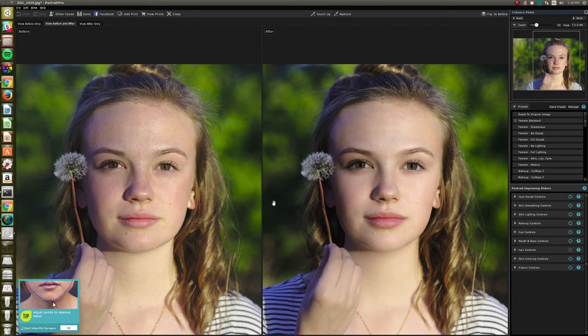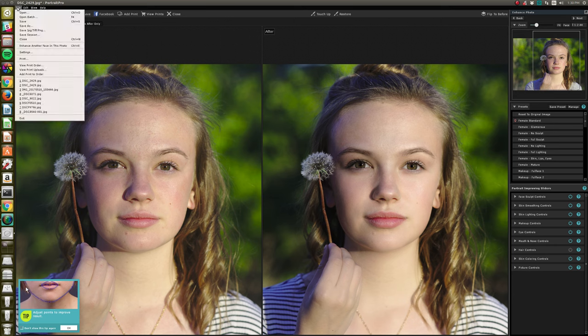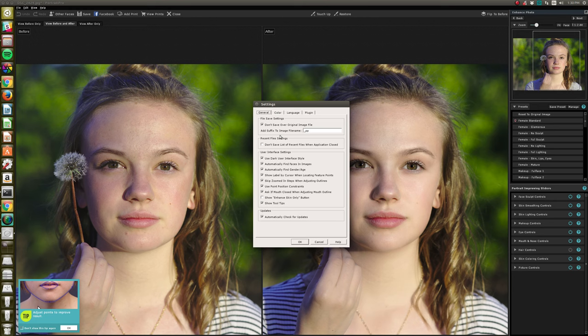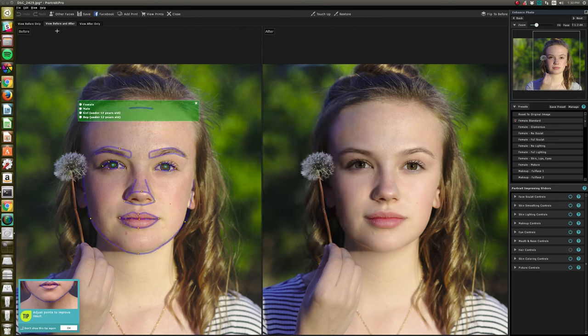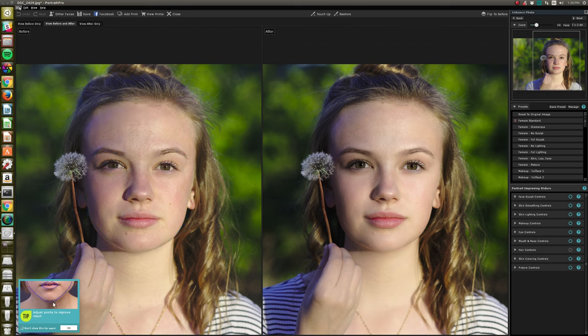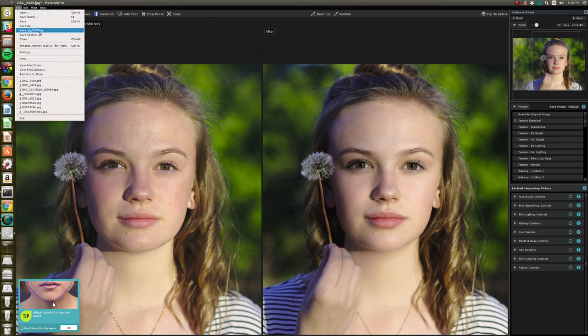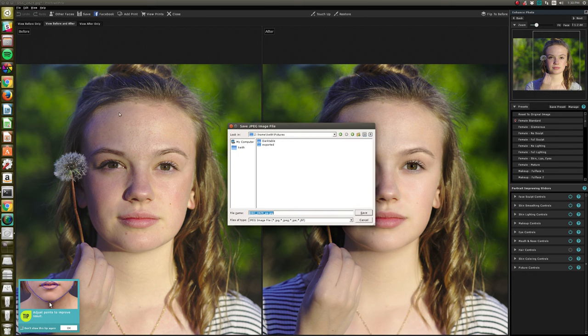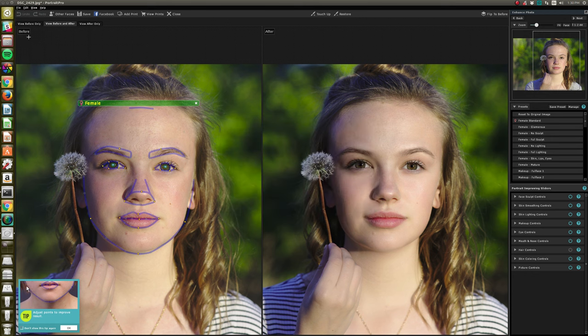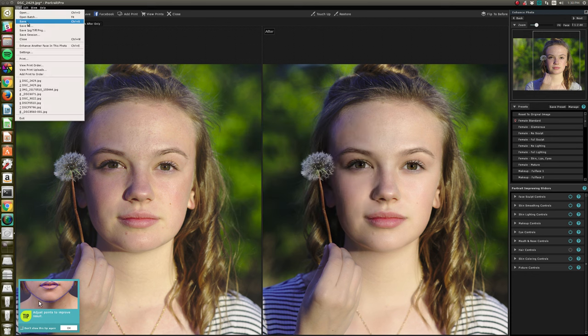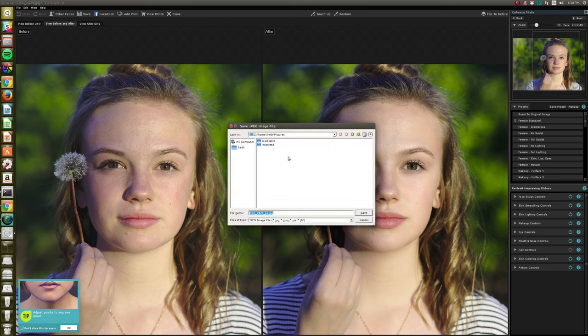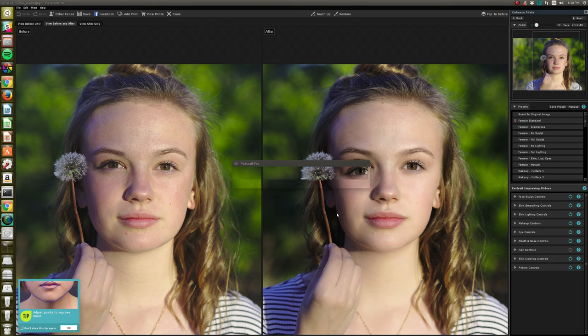But this seems to work. Let's make sure it saves. File settings, make sure it doesn't save over, don't save originals. If it saves natively, which the demo doesn't. I just save, yeah, that's the same location, which is great.